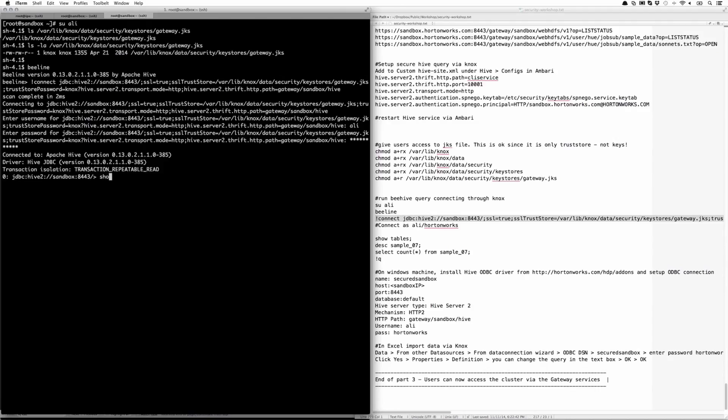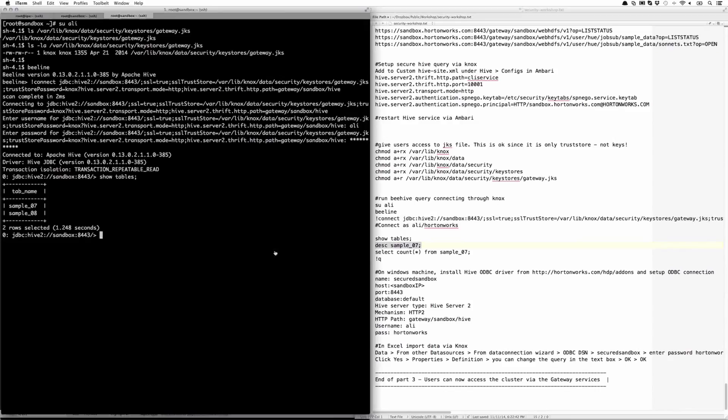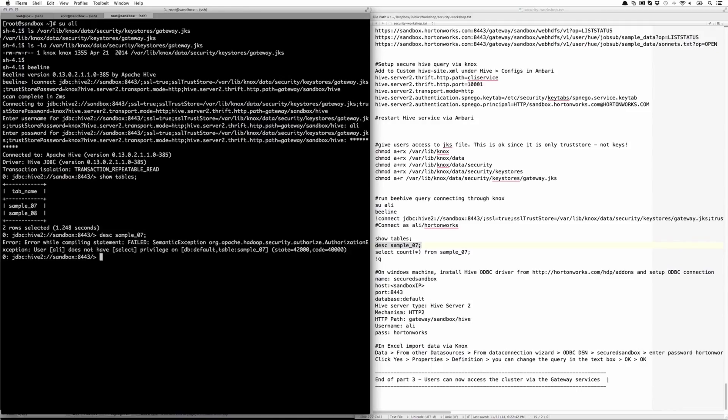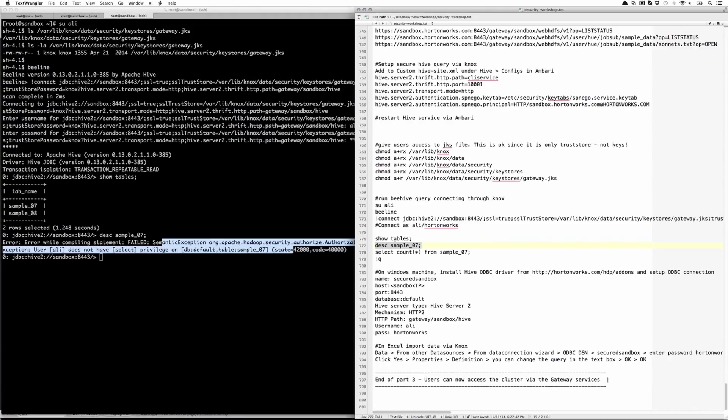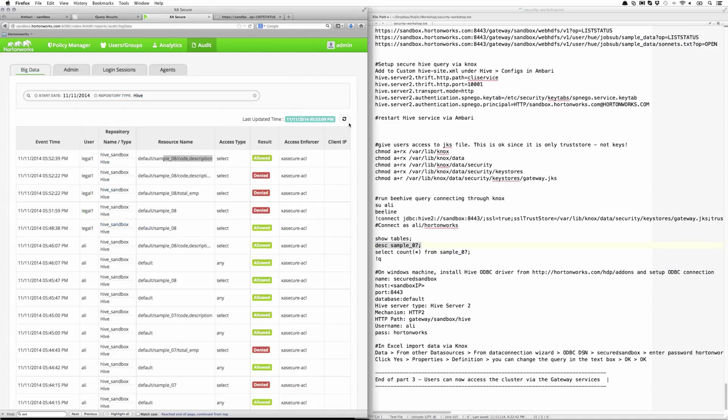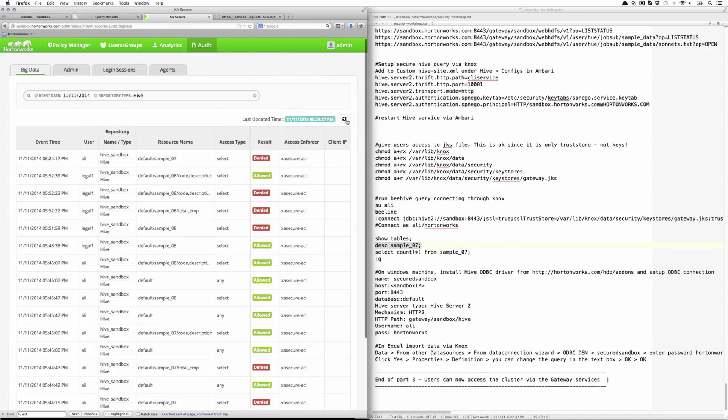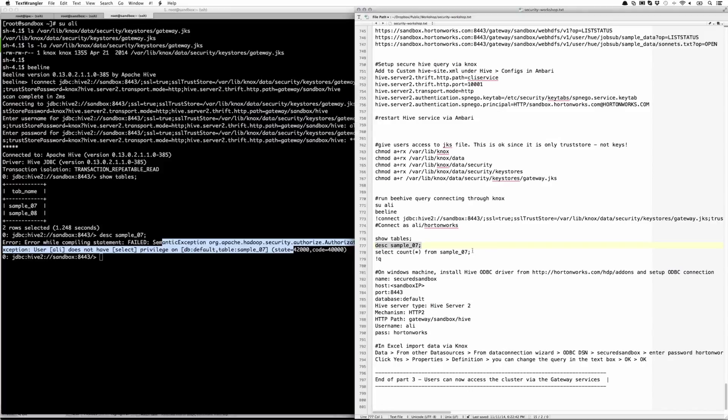Now if I try to run the show tables command, that works. Let's describe sample_07. That doesn't work because Ali user doesn't have access to all the columns on sample_07. If we go back to XASecure, we notice that user Ali's request for sample_07 was denied.